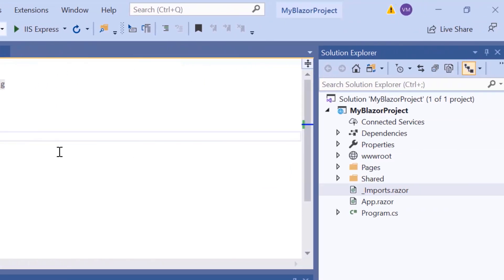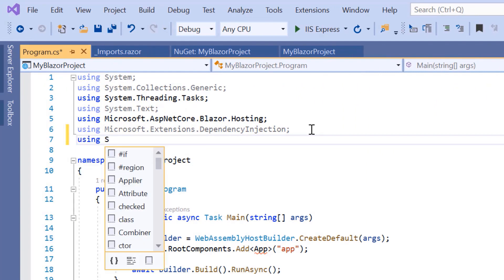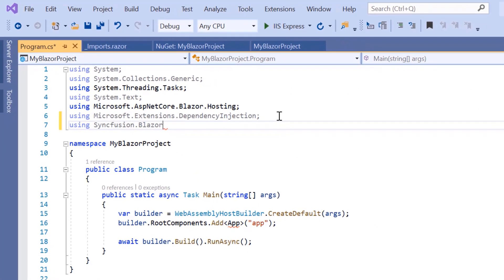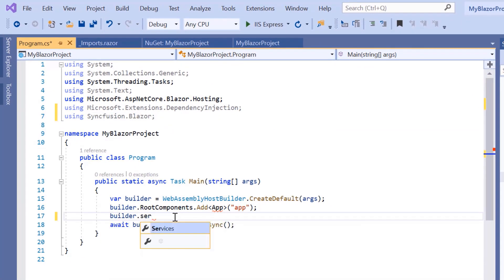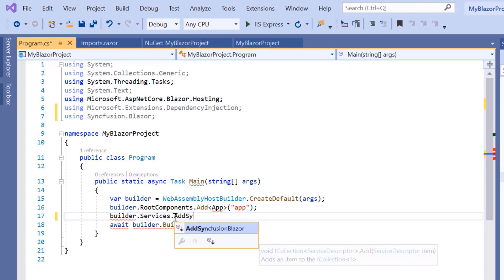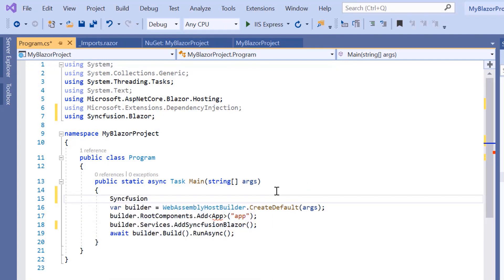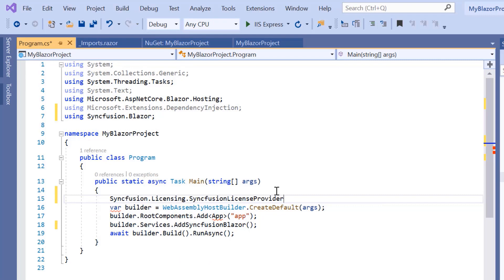Next, I'll open the program.cs file and add the Syncfusion Blazor namespace. Then I'll register the Syncfusion Blazor service by calling the method addSyncfusionBlazor inside the main method. Also, I should register the valid license key in my application. So let me register the trial license key using the register license method.